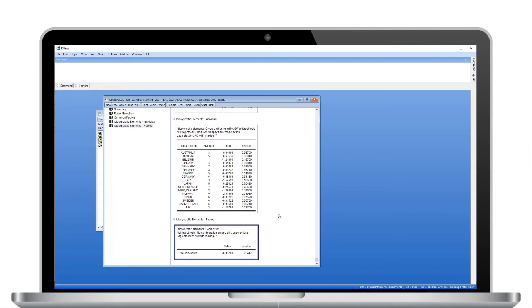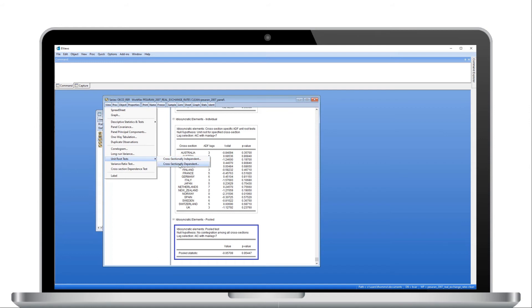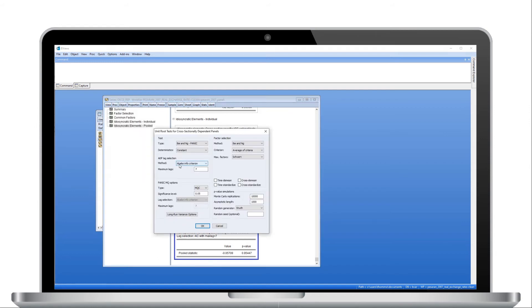We can also analyze the non-stationarity properties of this panel using the Pesaran (2007) cross-sectionally augmented IPS test. Like PANIC, this test assumes that cross-sectional dynamics are modeled as a factor model, but restricts the number of common factors contributing to cross-sectional dependence to one. We again click on View, Unit Root Tests, then Cross-Sectionally Dependent. This time, in the Test Type drop-down, we select PESARAN. Since the number of common factors is assumed to be 1, there is no need for factor selection procedures. If we are satisfied with the deterministic selections and ADF lag selection choices, we can simply click OK.